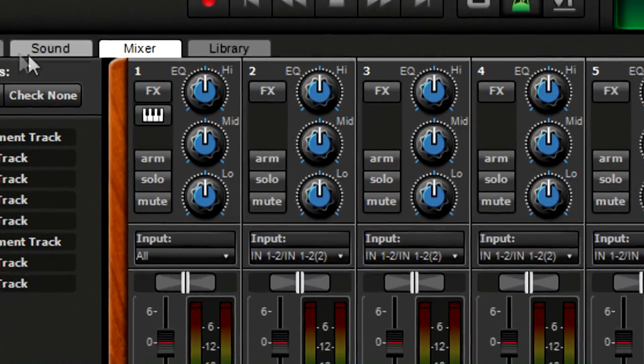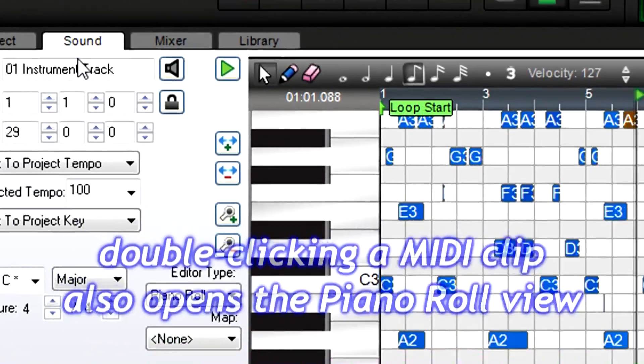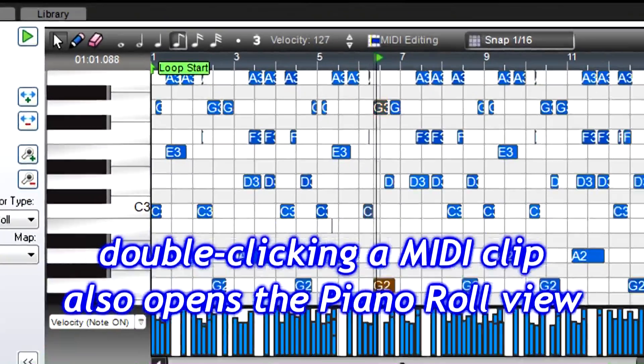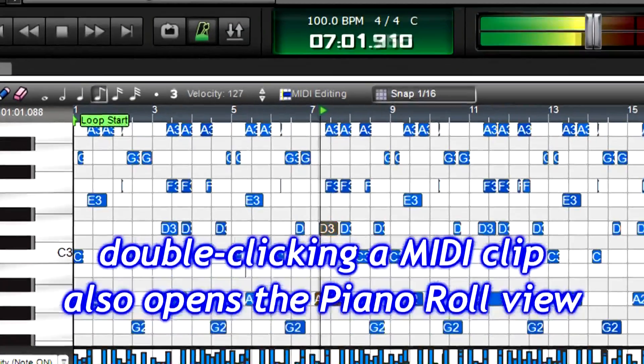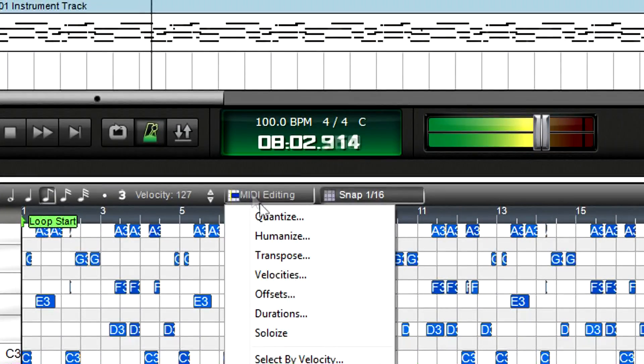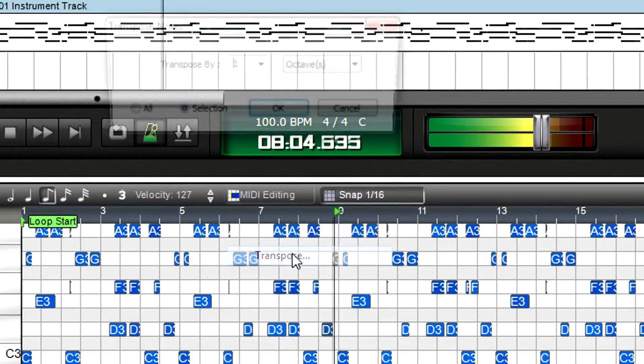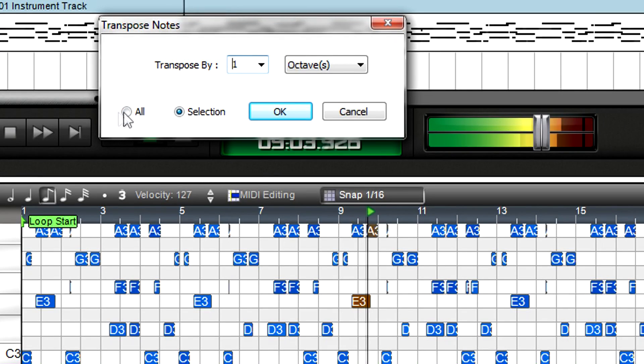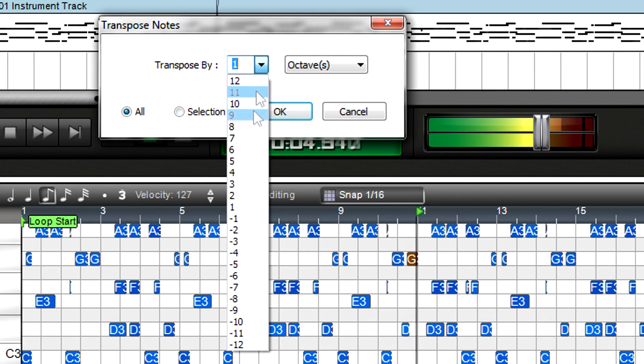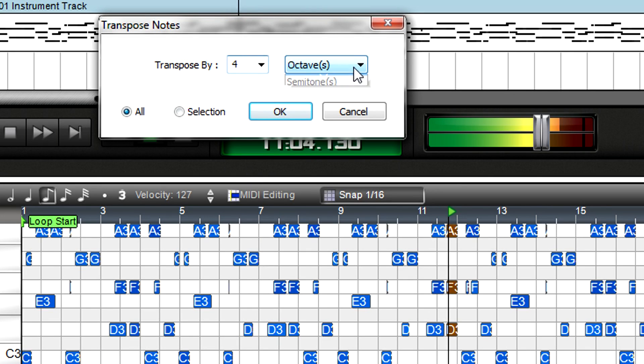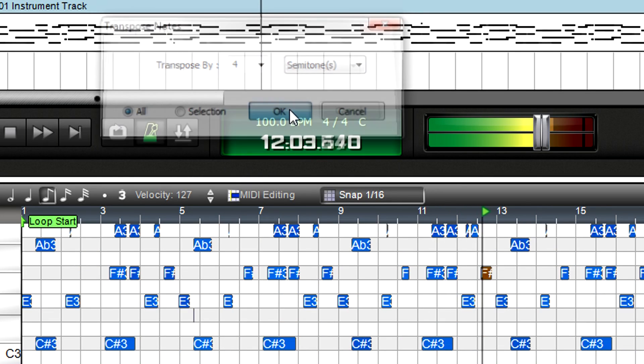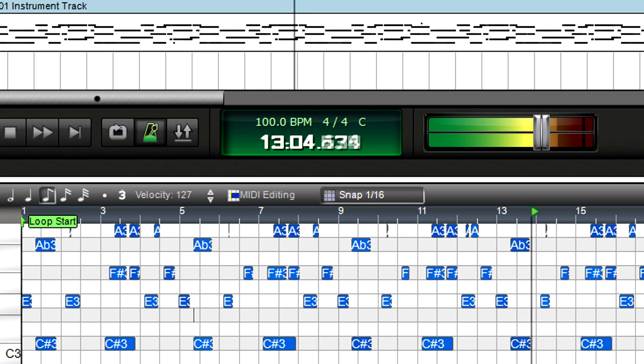Simple. Click the Sound tab to see a detailed view of the MIDI data in what's called the Piano Roll View. Click on MIDI Editing, choose Transpose, select All to transpose the entire track, then tell MixCraft you want to transpose by four semitones. Click OK. Now the piano part has been transposed from C up to E.